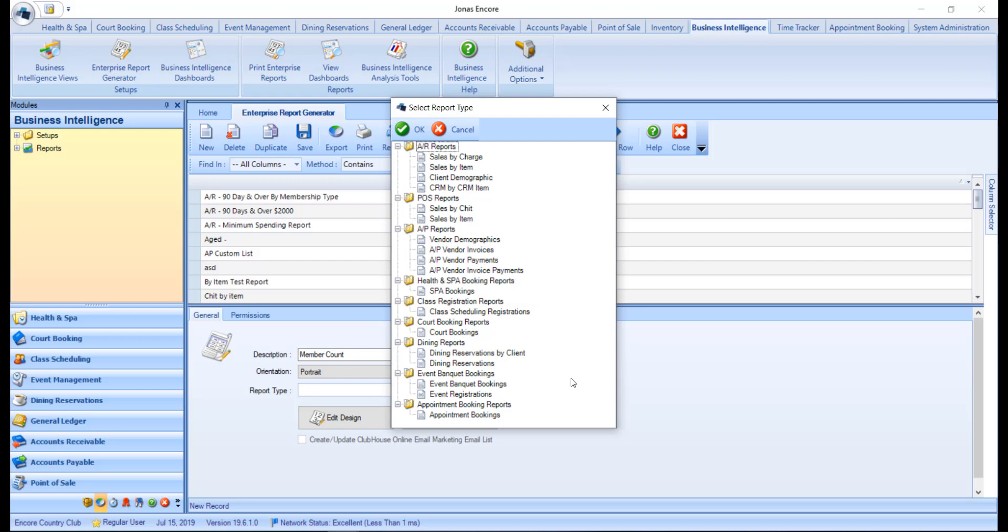As well as other activity modules with booking and member information for those who have made a booking in these activity modules. For our example, we're going to make a membership count report, and in that case we're going to choose the client demographic report type, where we can go ahead and double click or click OK.